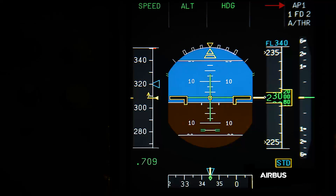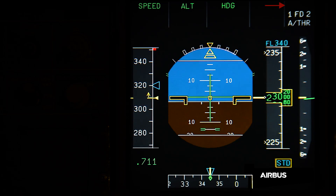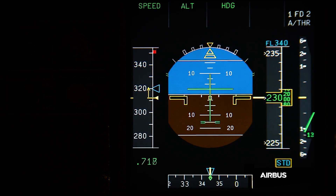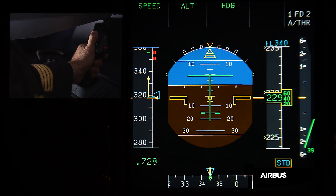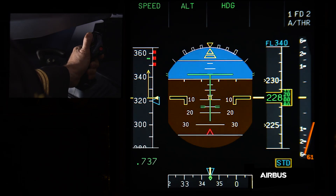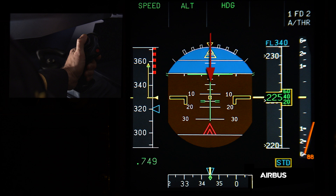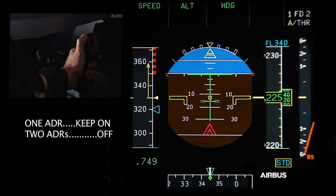Then the autopilot automatically disengages. The pitch is going down due to the undue activation of the alpha protection, and the pilot tries to recover the situation. As the aircraft goes to a continuous nose-down pitch rate with a speed above VLS and the nose-down pitch rate cannot be stopped with backward side stick inputs, the OAB48 procedure must be immediately applied: keep one ADR on, switch off two ADRs. Those actions will allow the aircraft to revert to alternate law, stop the alpha protection, and therefore enable the pilot to recover pitch authority.